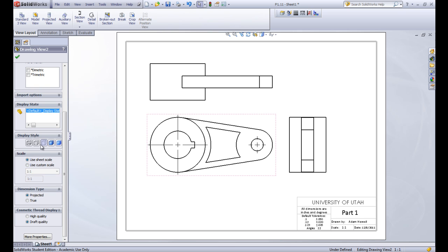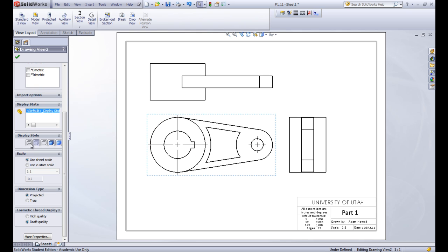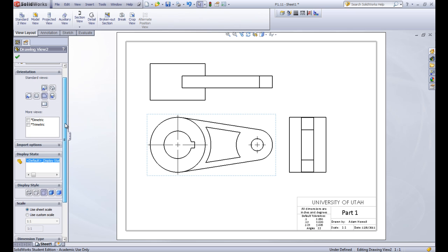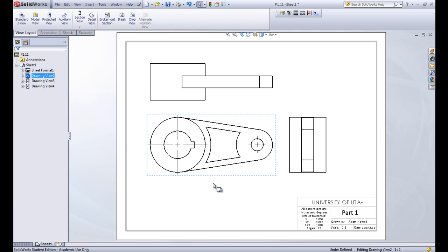We can also choose the display style. Right now it's the hidden lines removed display. We can choose shaded with edges, shaded without edges, or we can have hidden lines visible, or everything wire frame. Let's go ahead and pick hidden lines removed, which is the default, and keep it there. Then let's click the green check to confirm.